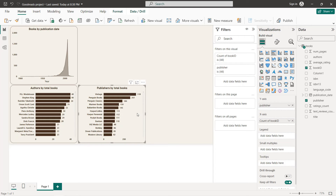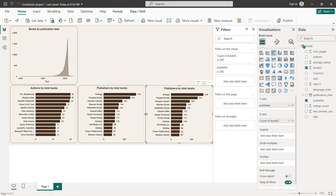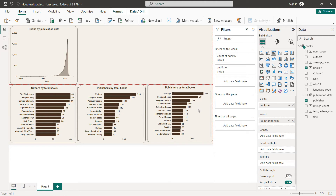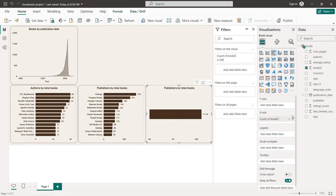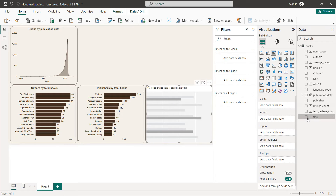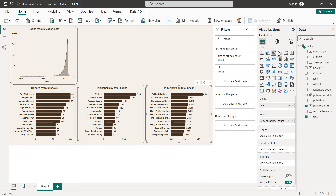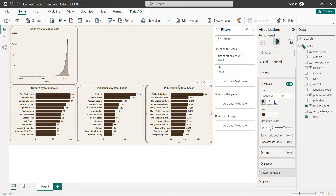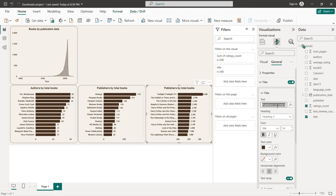The third bar chart is Titles by Rating Count. Copy and paste the previous chart. On the y-axis place the Title field, and on the x-axis place Rating Count. Increase the text width to around 45 and set the title to 'Titles by Rating Count'.